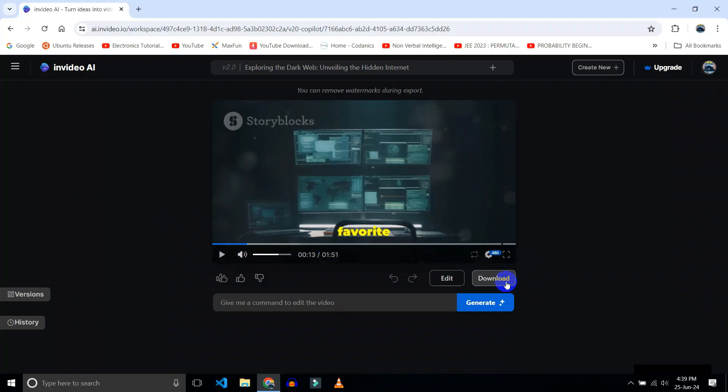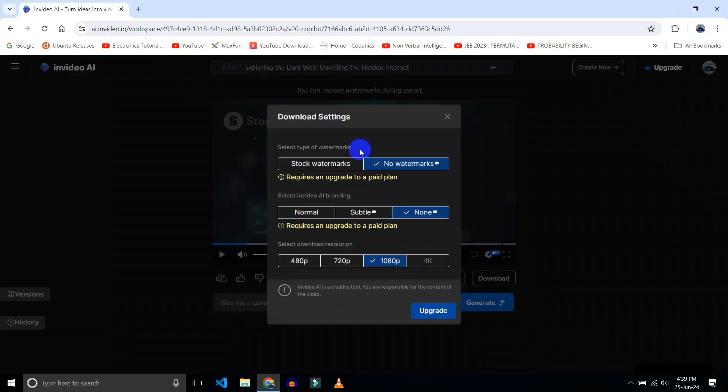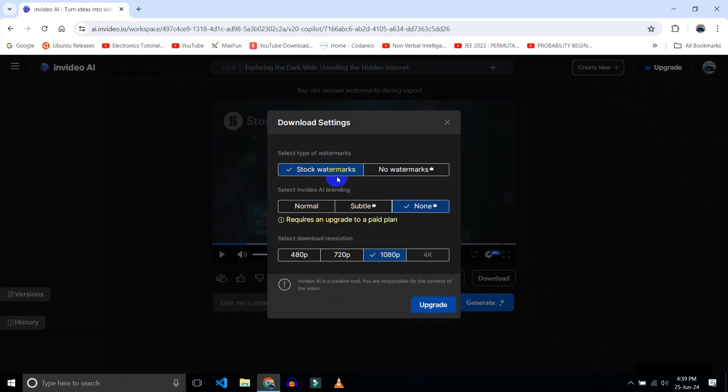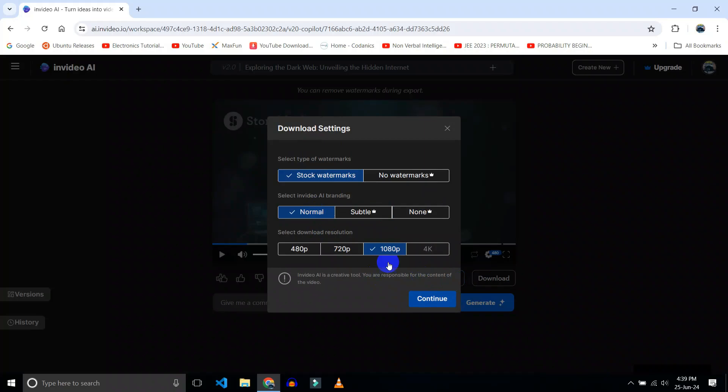Now click on the download button if you like the video. Click on continue.